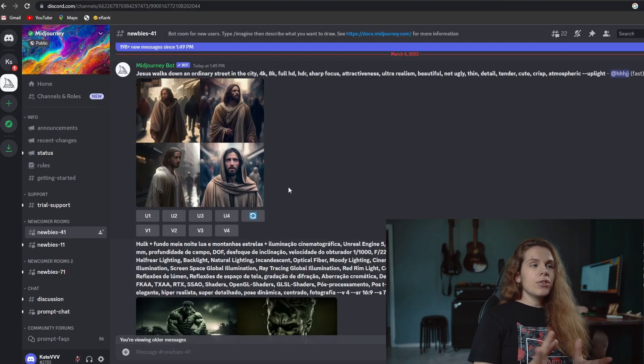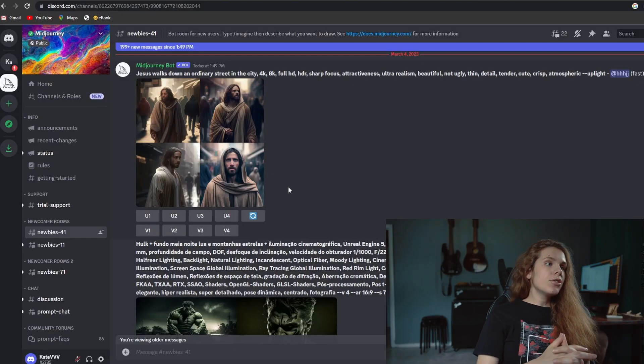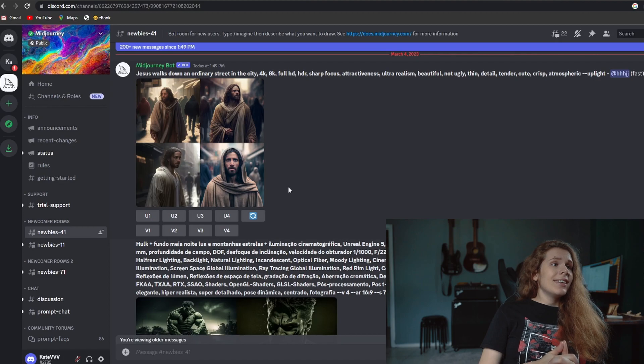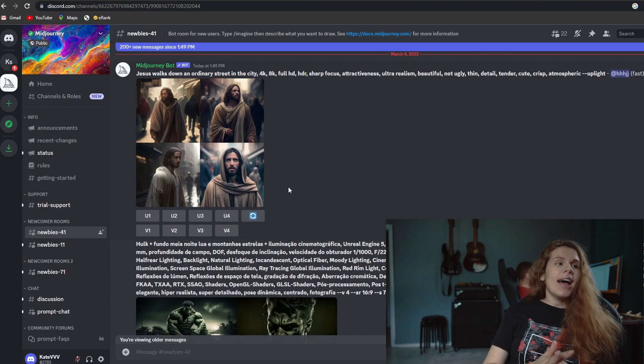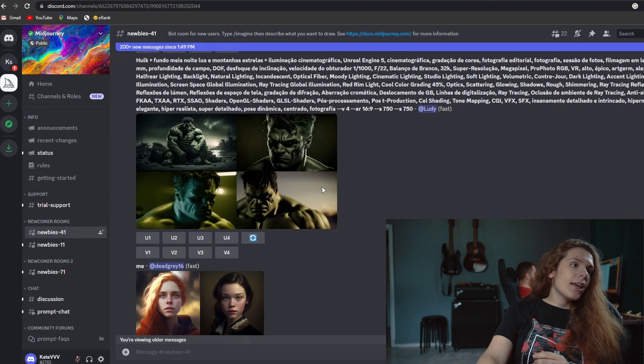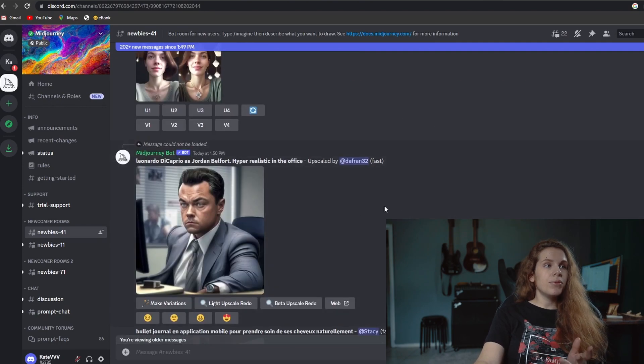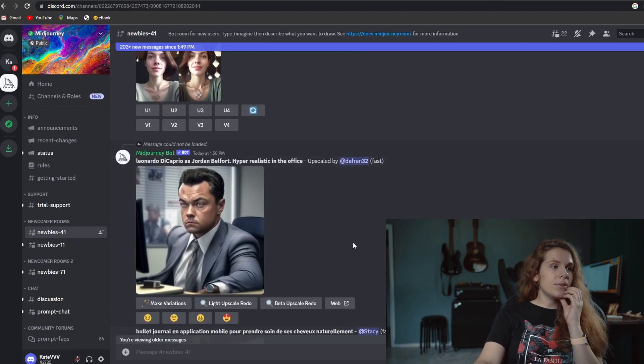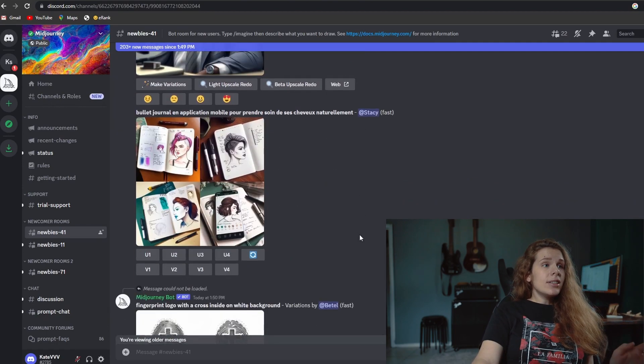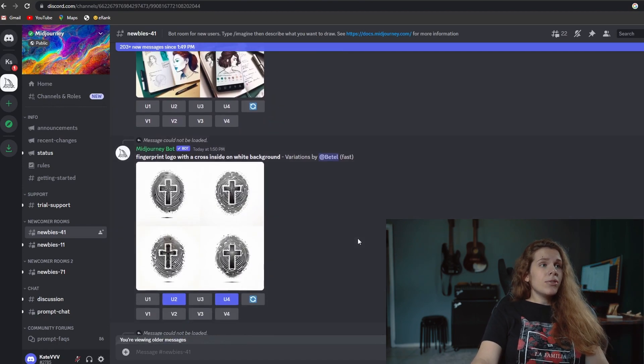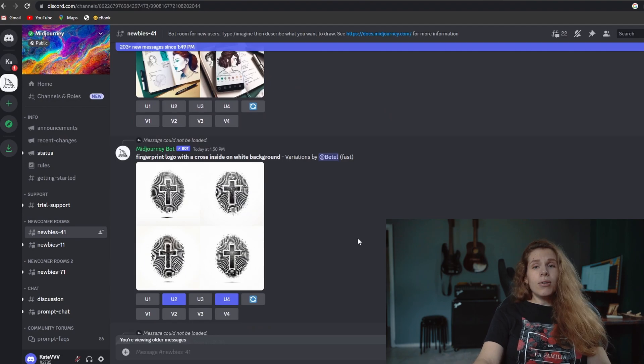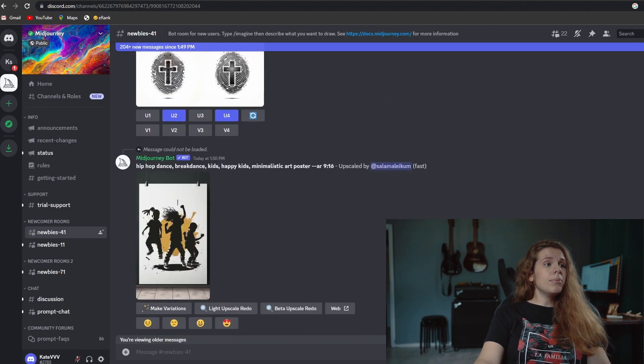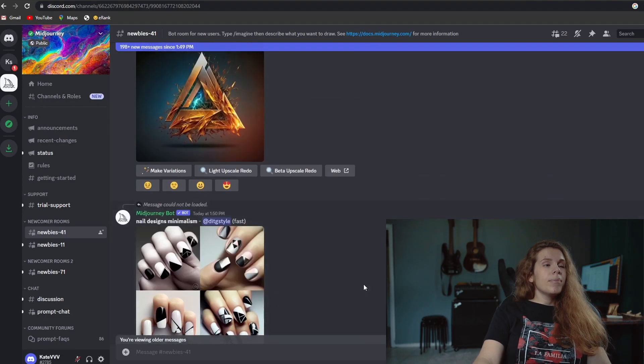As you know, Midjourney uses Discord and it's good and it's bad because you need to scroll all the time to find the response. You can lose it sometimes and you see all those projects made by different people. I don't like that.